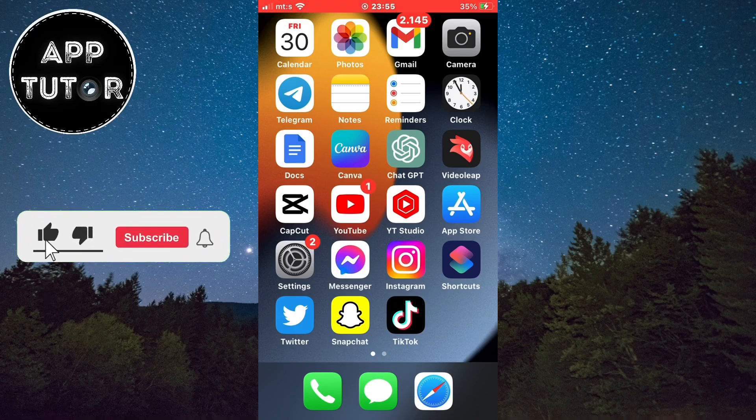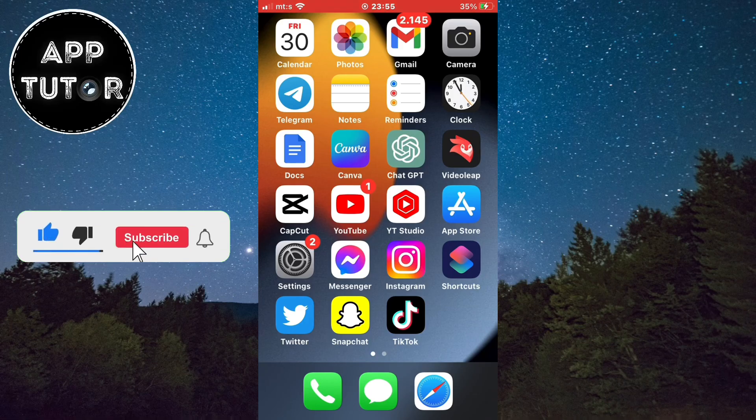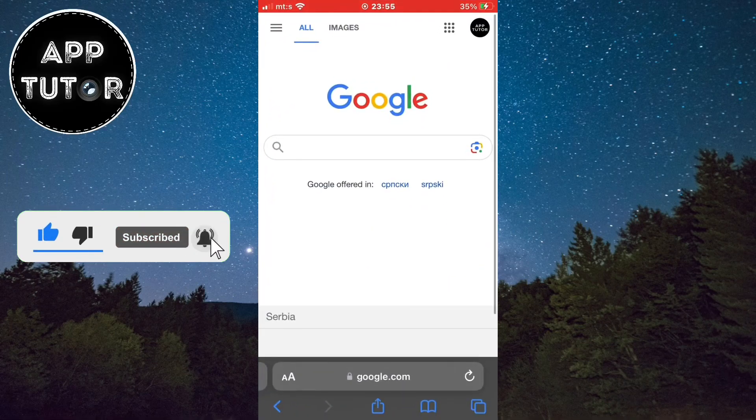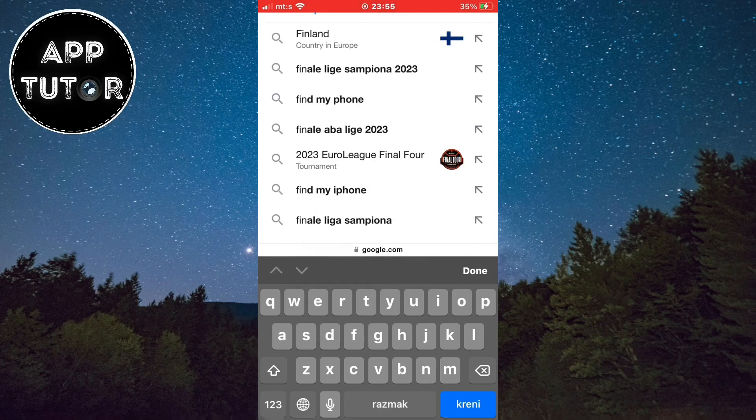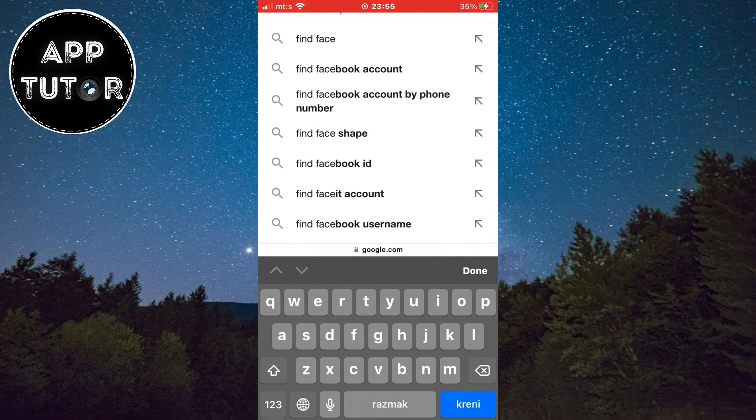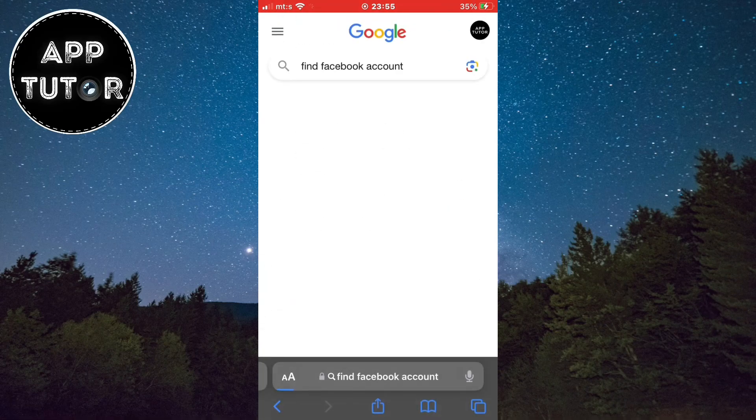This works on both iOS and Android devices, and let's hop into our web browser and go to google.com. In Google, we want to type find Facebook account.